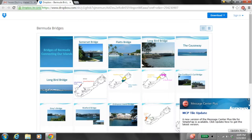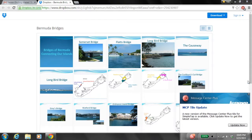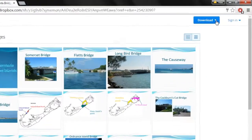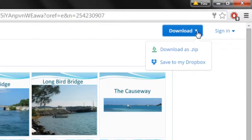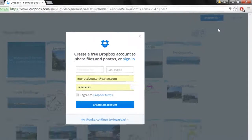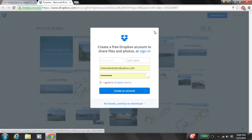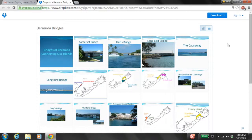Now what we're going to do is go up to where we see Download in the top right corner — the top blue right corner — and you're going to download these images as a zip. So you're going to select 'Download as a zip' and we're just going to close this. Our download has begun.